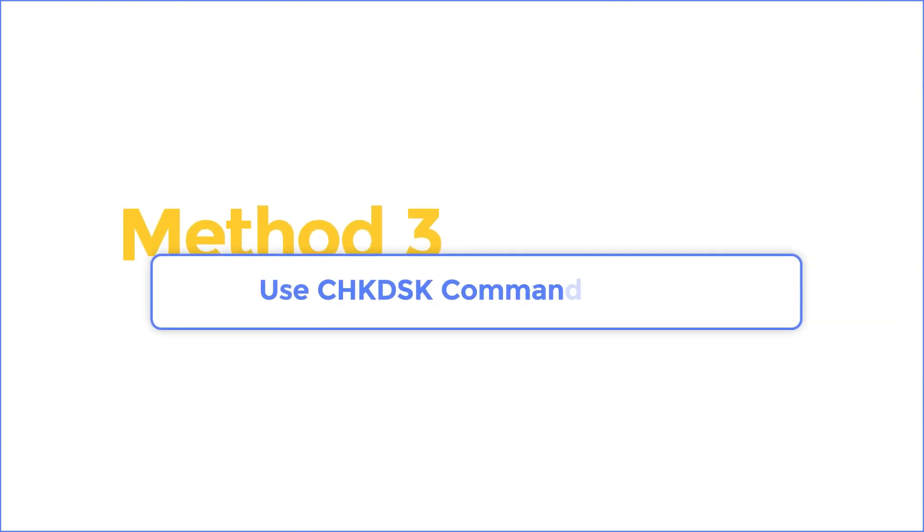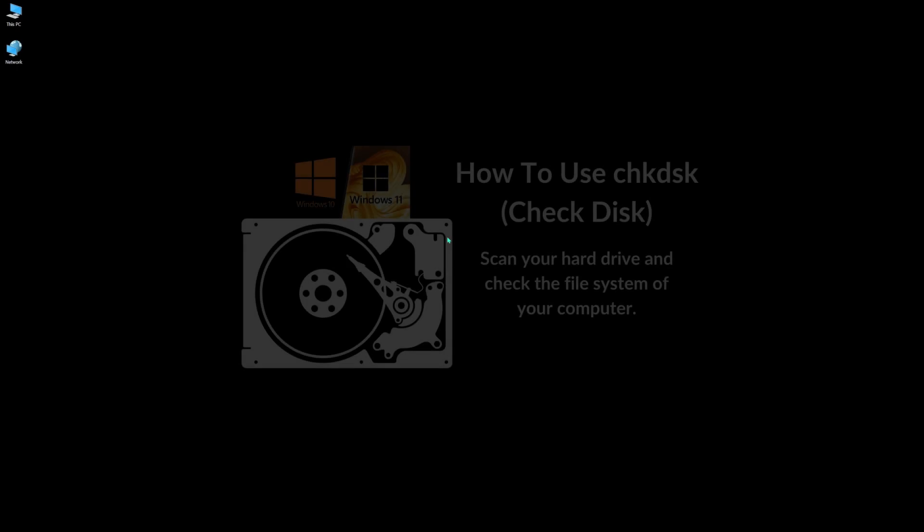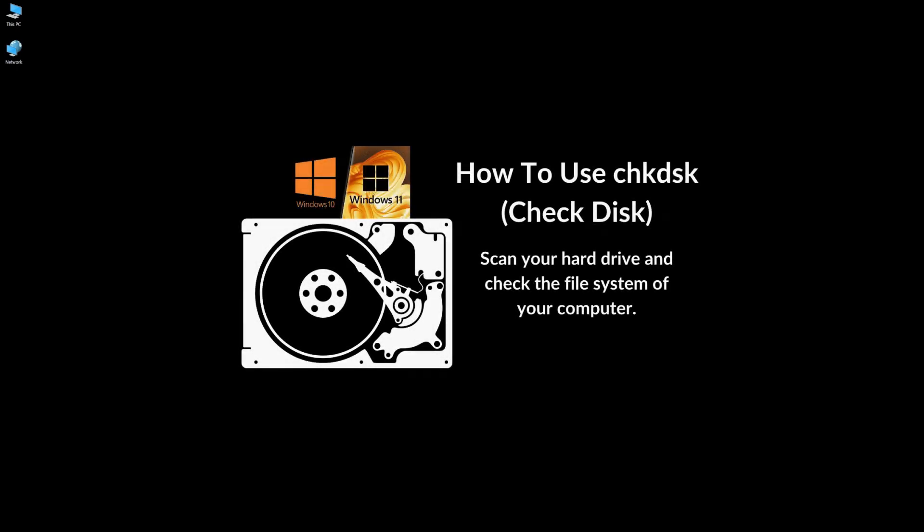Method 3. Use CHKDSK command prompt. You can also use the CHKDSK utility to fix the error. This is an official Windows utility designed to fix different system errors. CHKDSK will automatically repair errors for you.